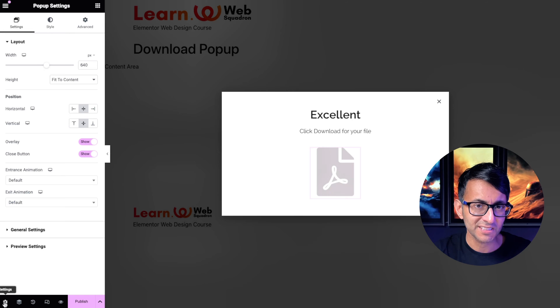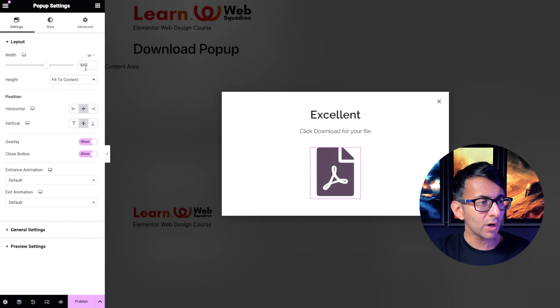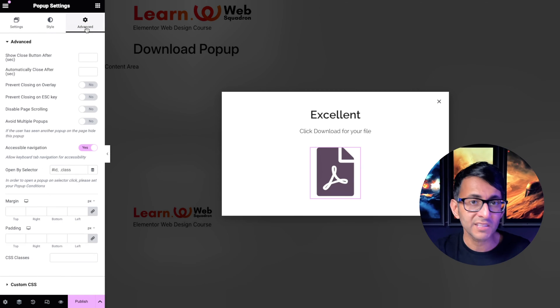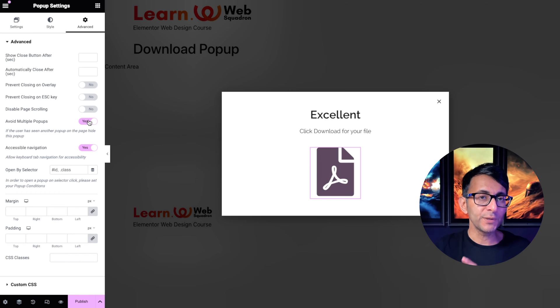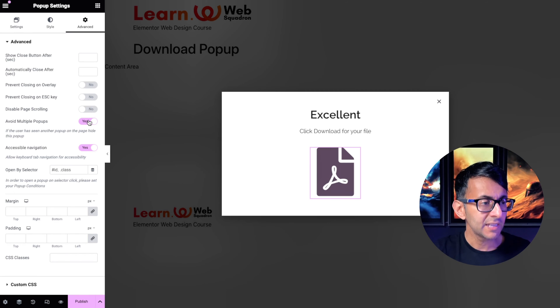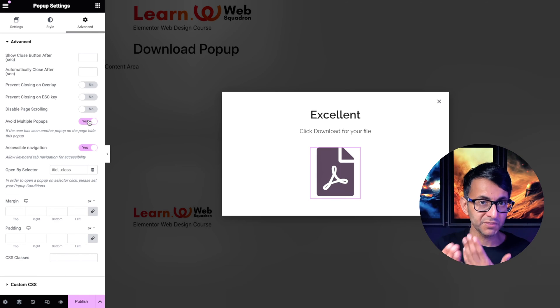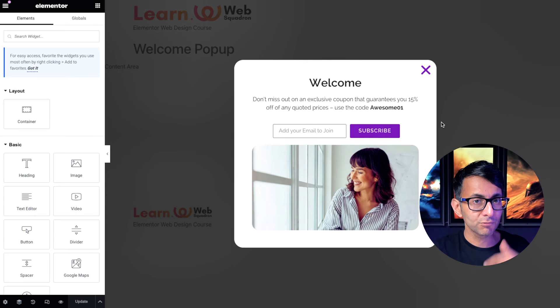And what I'm going to ensure is that when I go to the advanced tab, we avoid multiple pop-ups. I don't want to have both pop-ups visible.